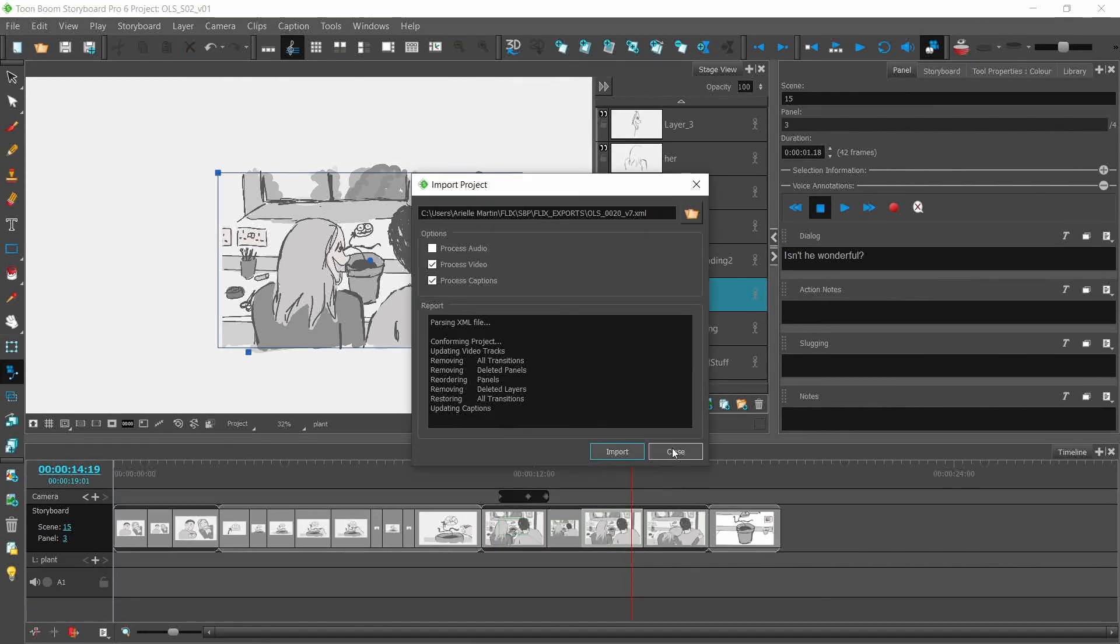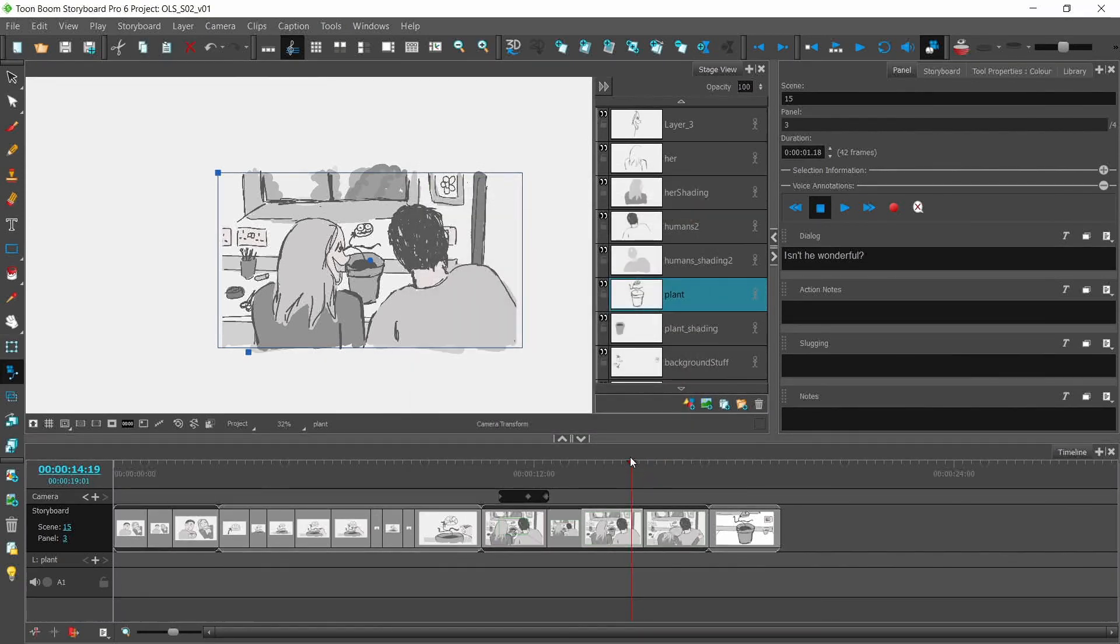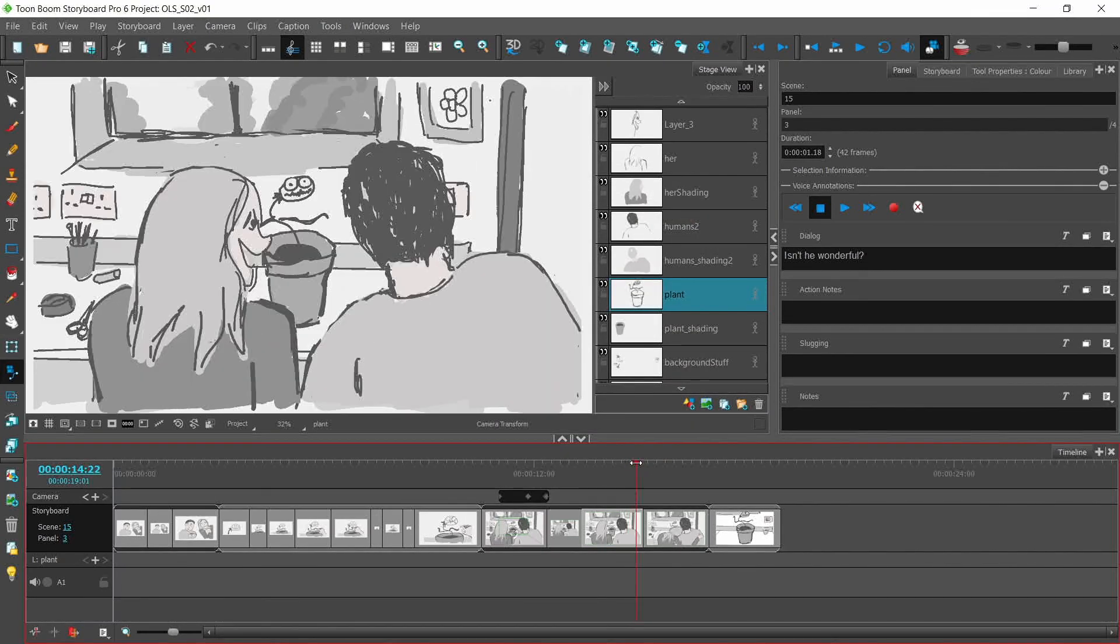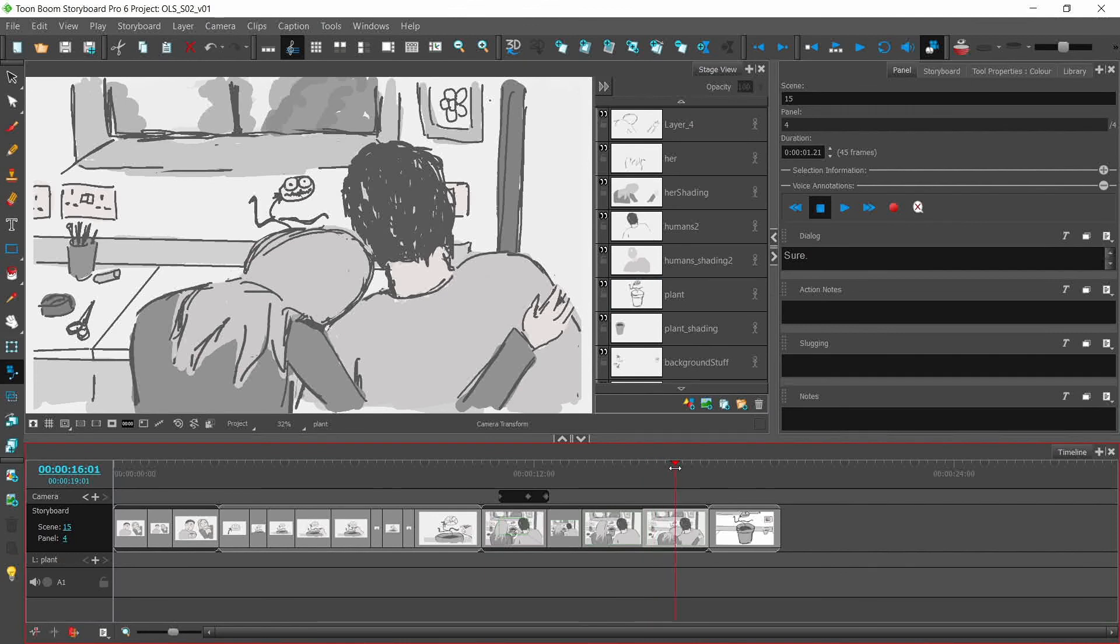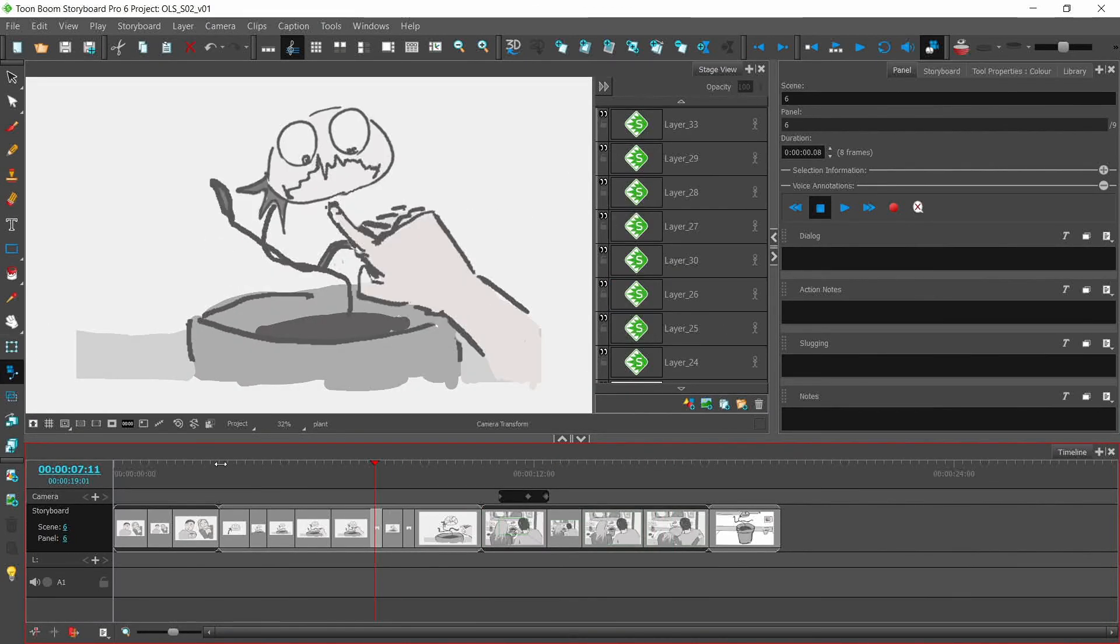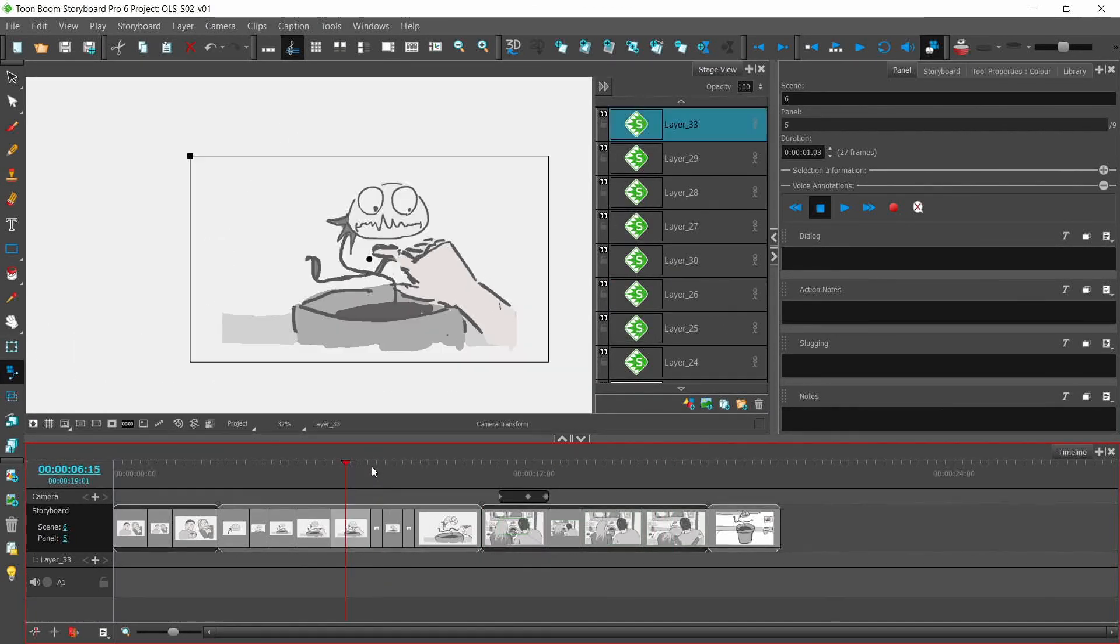And my sequence updates with the new timings. Again, panels that were untouched simply relink to their originals.